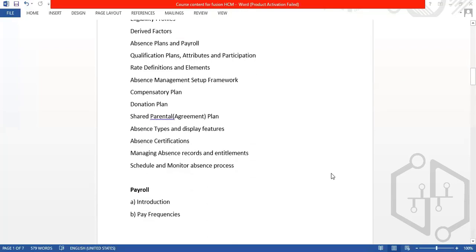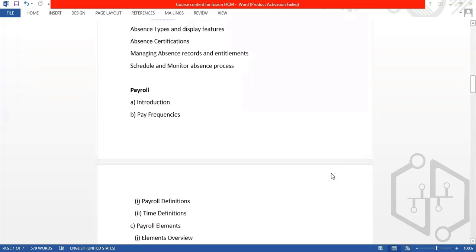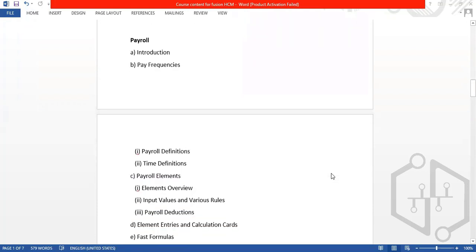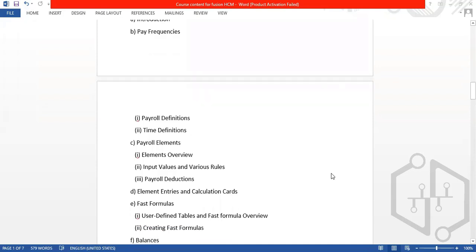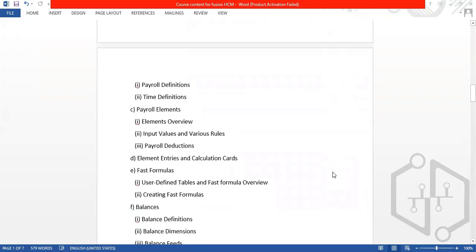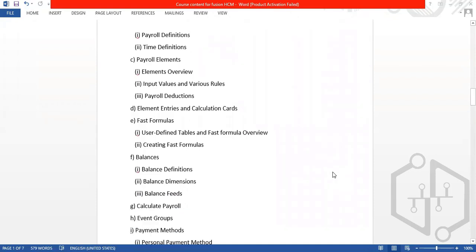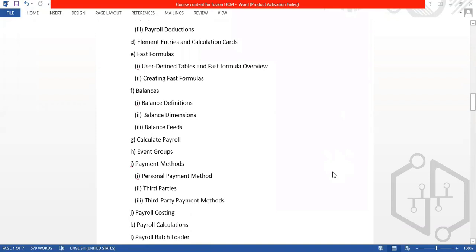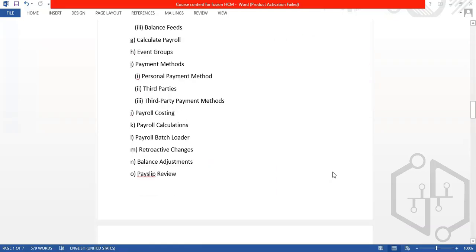The third module is payroll. In payroll, we have pay frequencies, payroll definitions, time definitions. In payroll elements, we have element overview, input values, variables, variable rules, payroll reductions, and element entries. We also cover balances, balance definitions, fast formulas, calculate payroll, event groups, and payment methods — personal payment method and third-party payment methods.